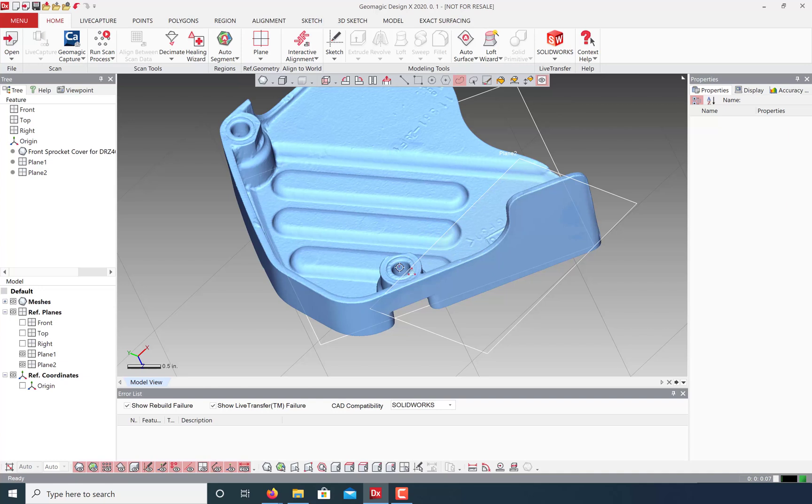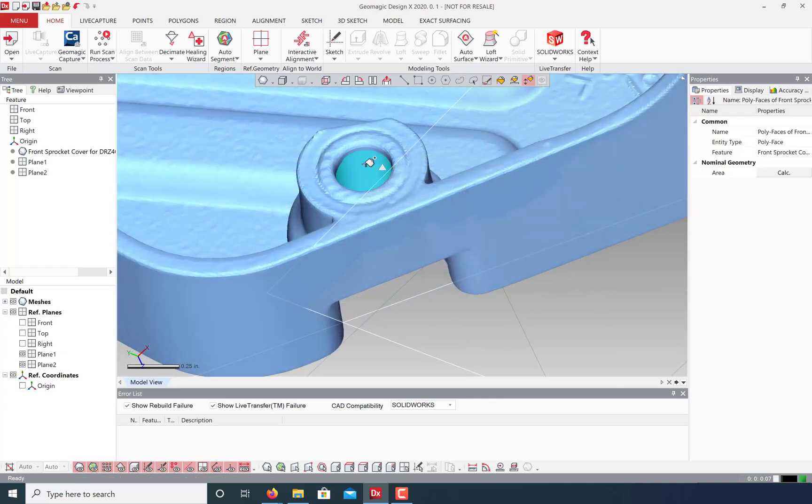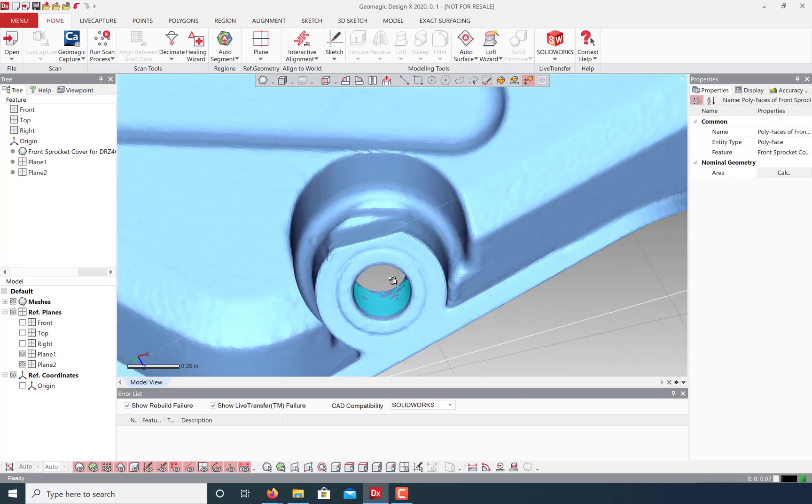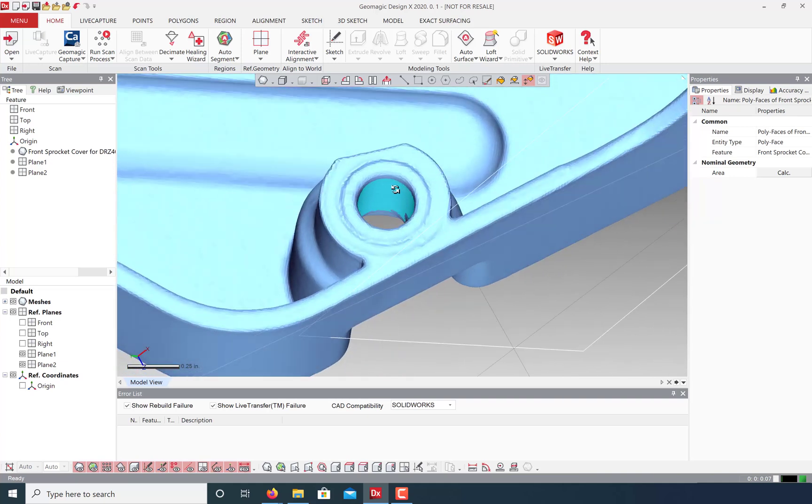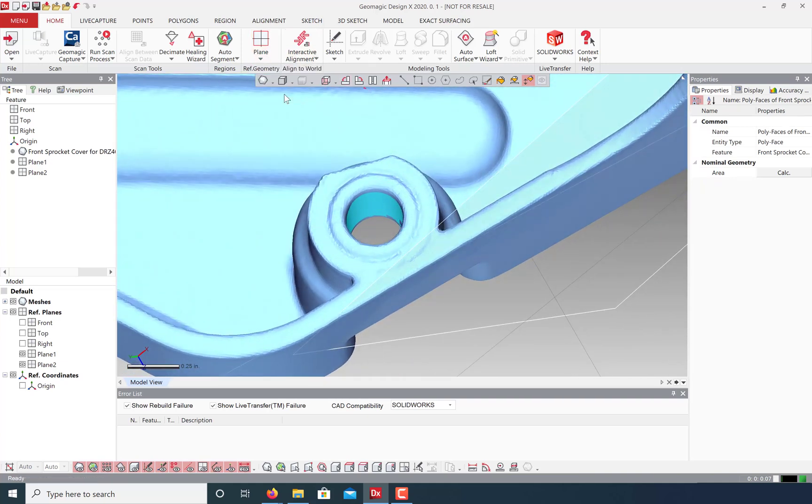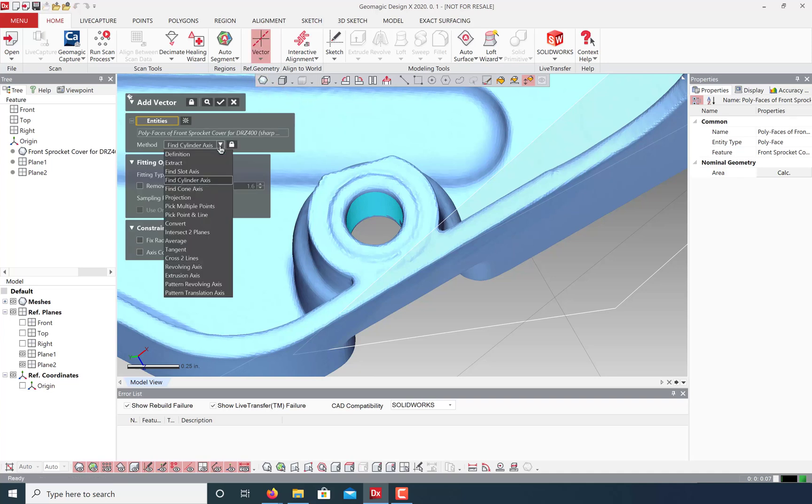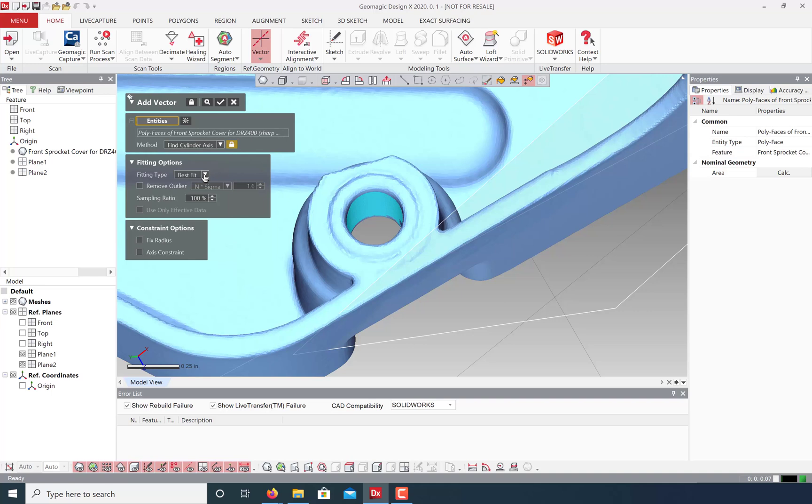For reverse engineering, I think I want to use this cylinder to center this model on my global coordinates. So let's extract this cylinder here. I'll use the smart selection tool again. And this time, let's create a vector based on the cylinder axis. Select the find cylinder axis method, best fit type, and hit OK.